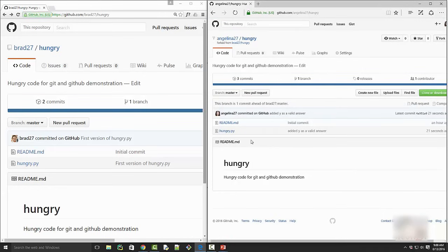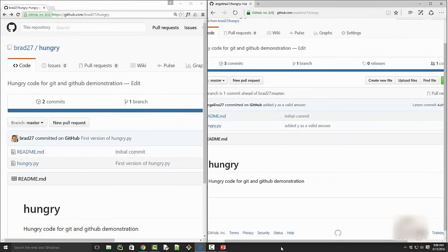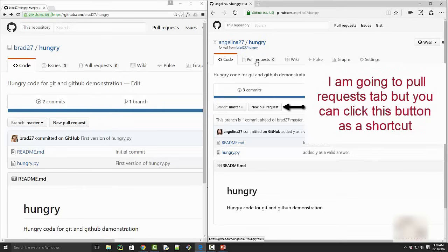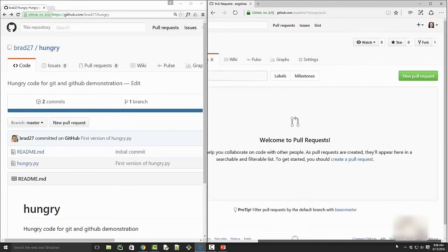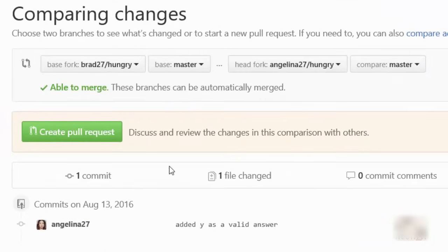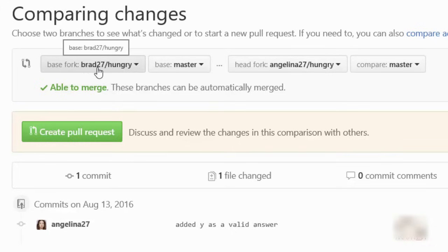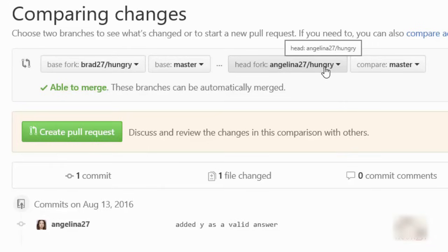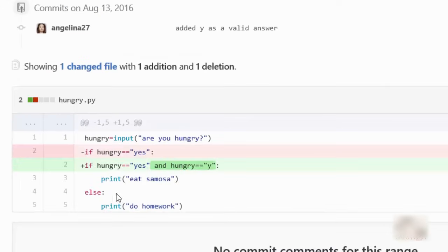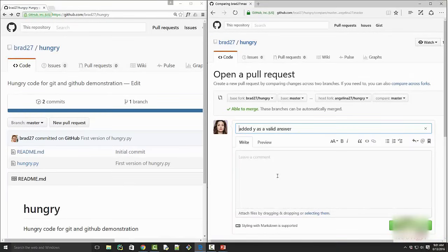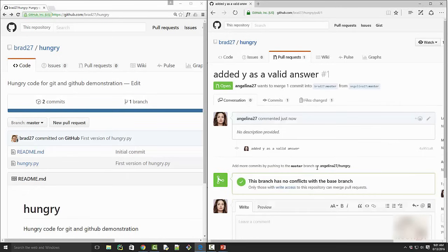Now it is time to create a pull request. Angelina is ready with her code changes and wants to merge them into Brad's repository. She clicks on Pull Request, then clicks the New Pull Request button. Here it tells you from where you are merging to which repository — the base repository is Brad27. So from Angelina's 'hungry' repository master branch, she wants to merge into Brad's repository. It also shows you the difference so Angelina can see exactly what she is asking to add. She clicks Create Pull Request, adds a meaningful comment, and submits.